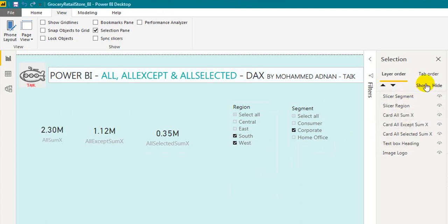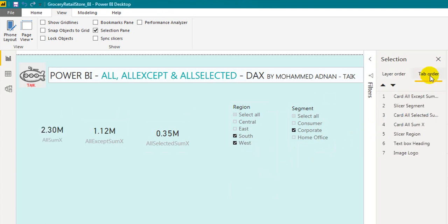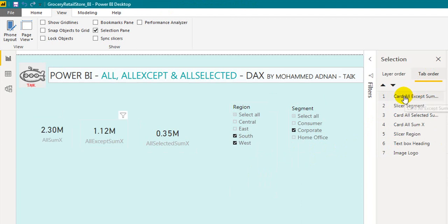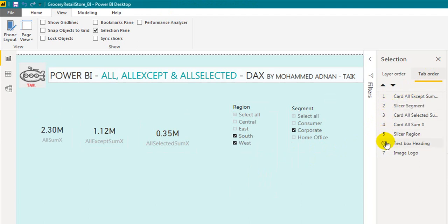The next option is the Tab Order. In general, we use a tab key like this in other applications. Here we have 7 visuals in a series.